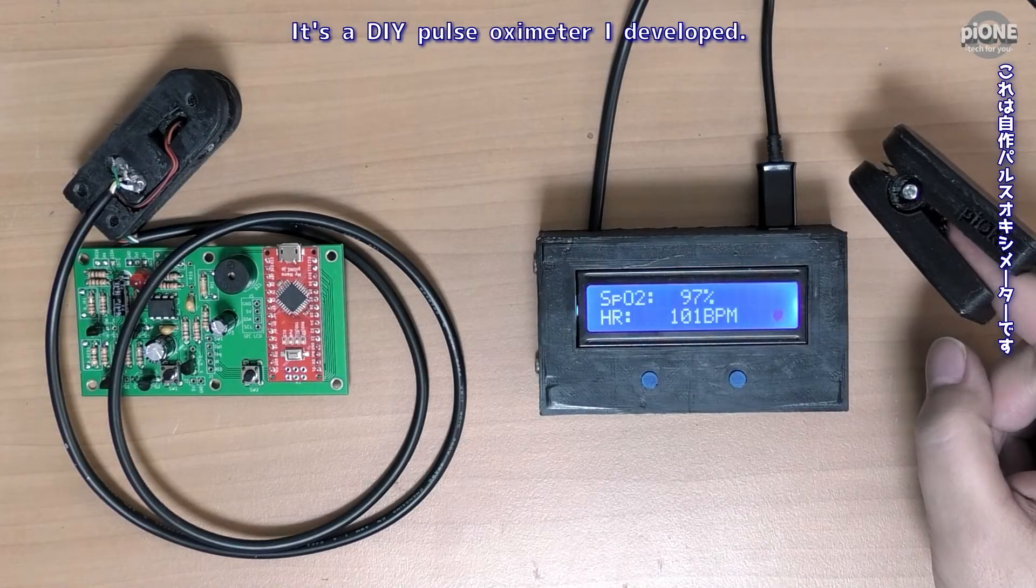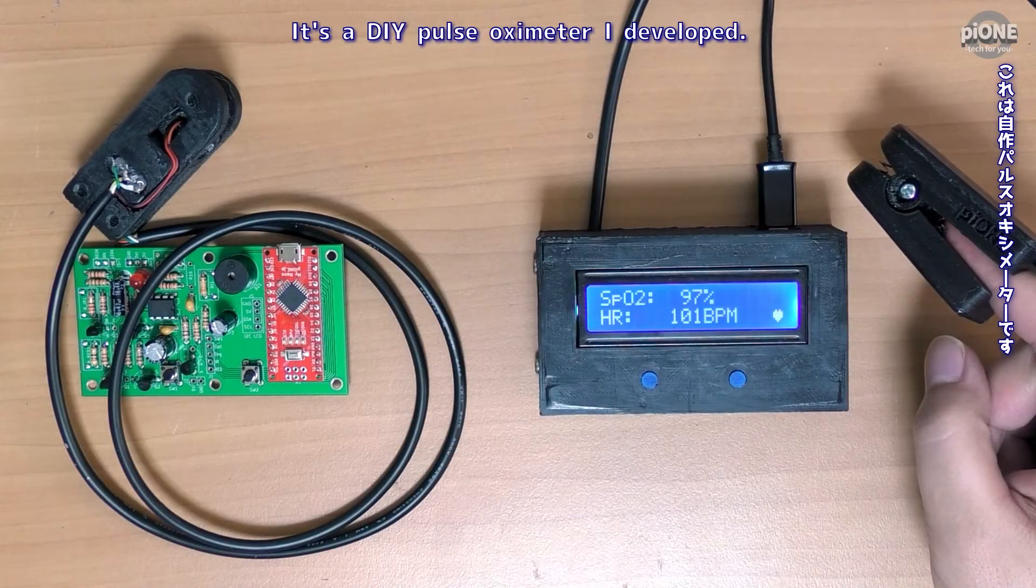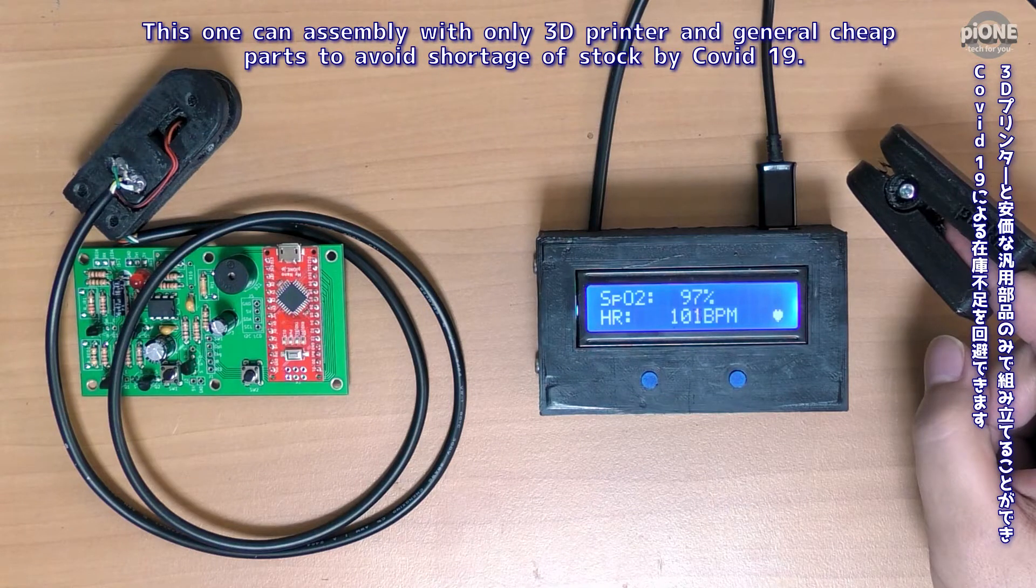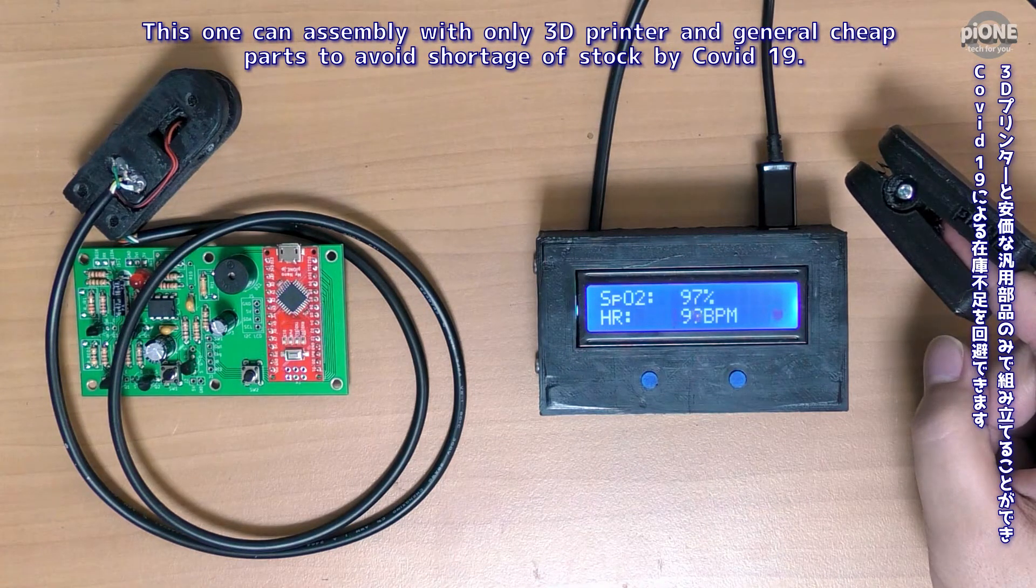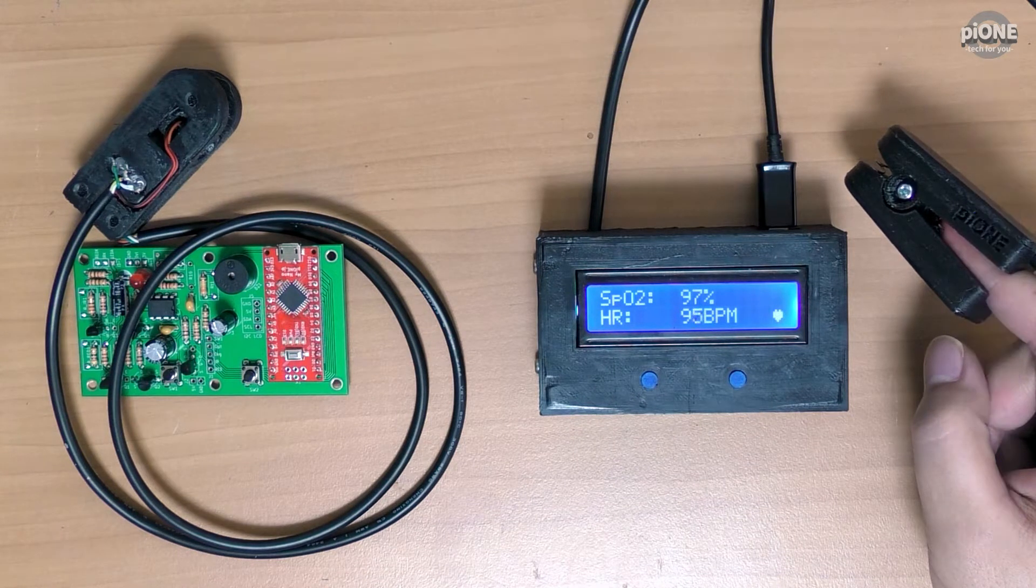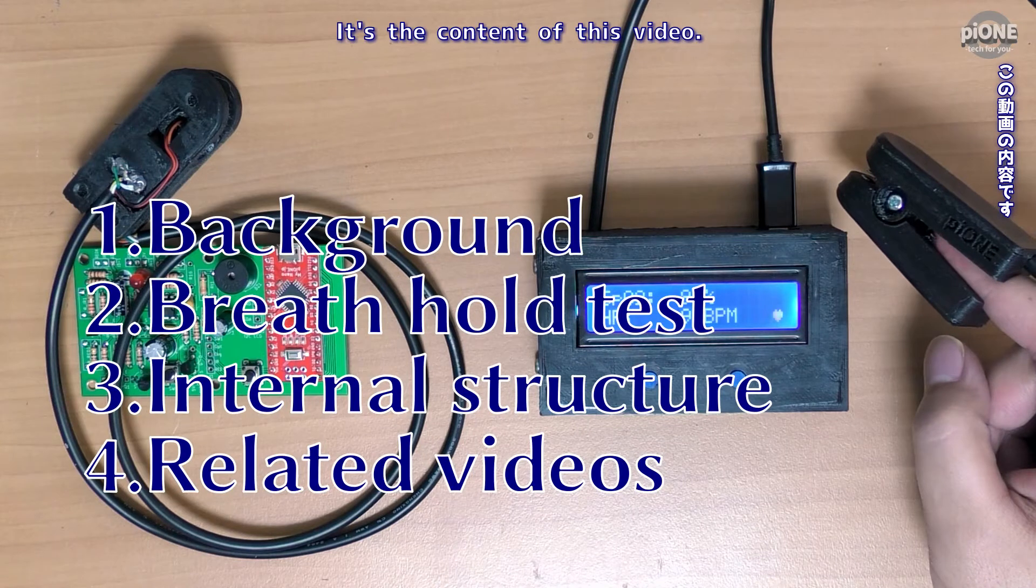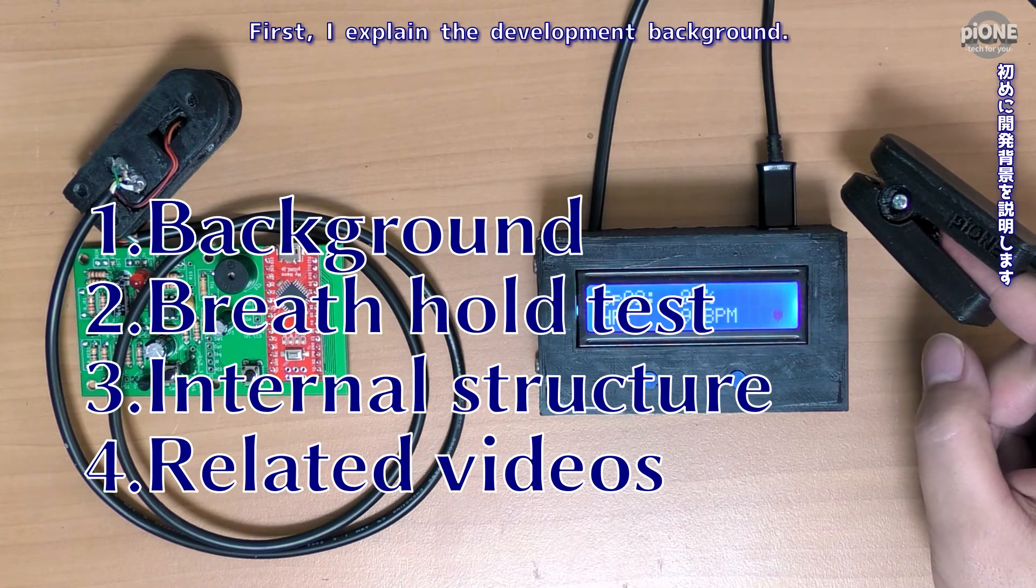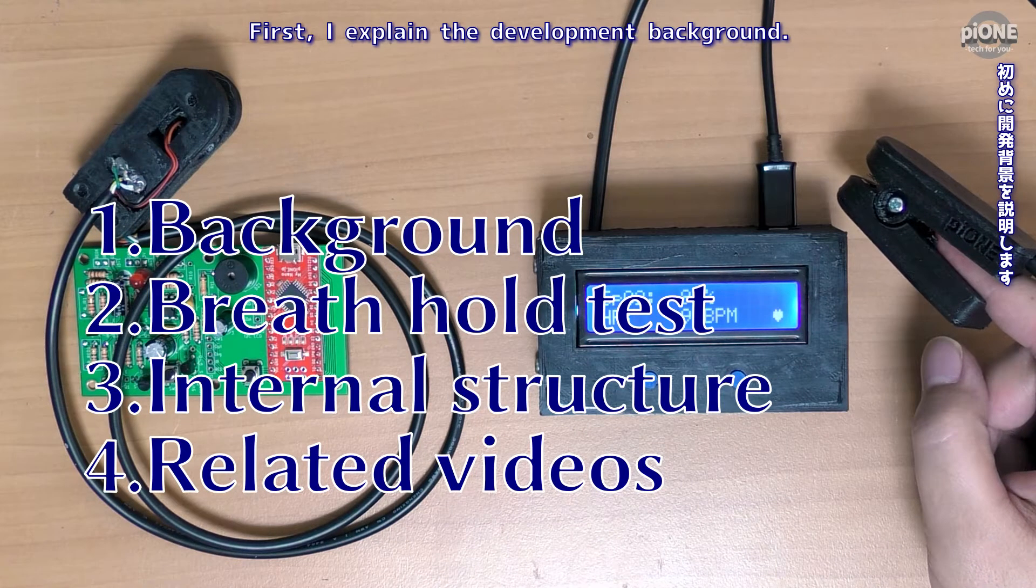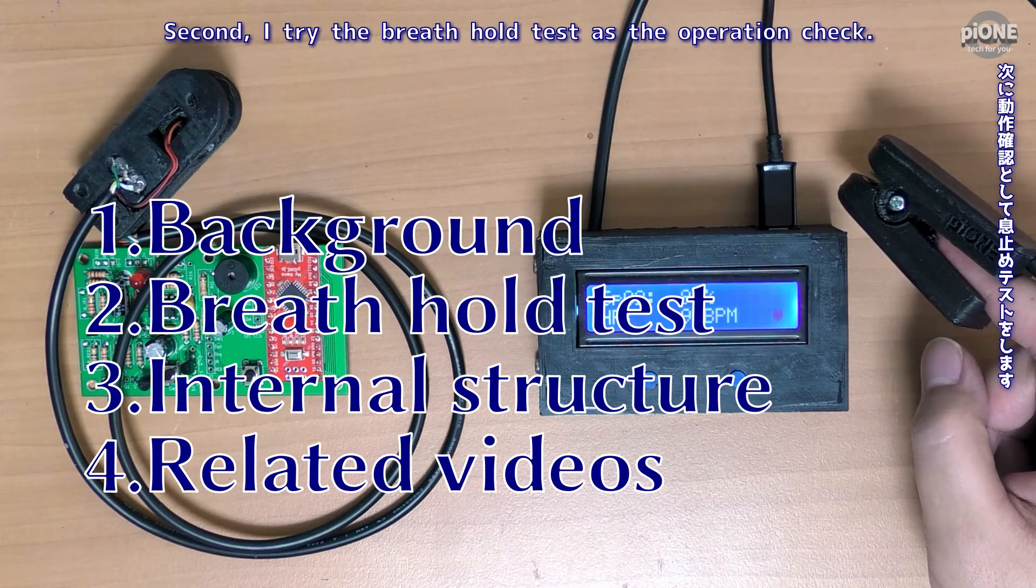It's a DIY pulse oximeter I developed. This one can be assembled with only a 3D printer and general cheap parts to avoid shortage of stock by COVID-19. It's the content of this video. First I explain the development background.